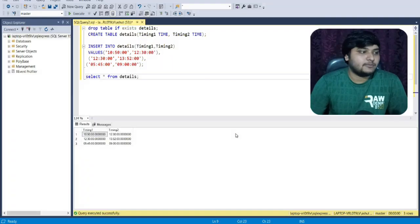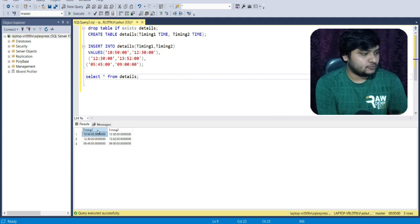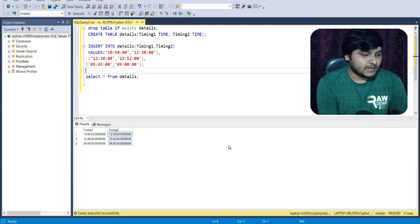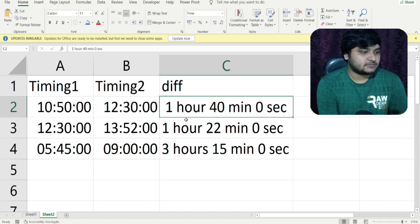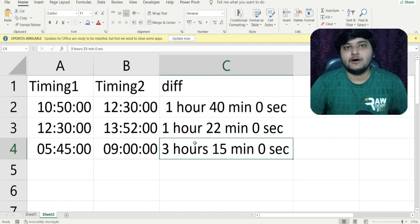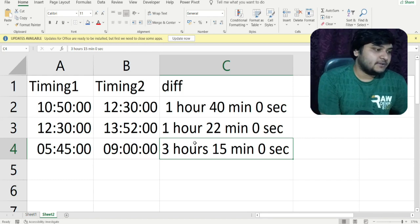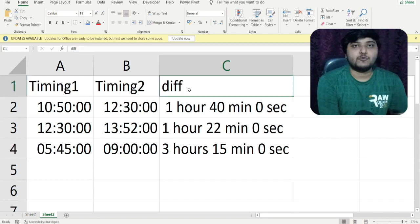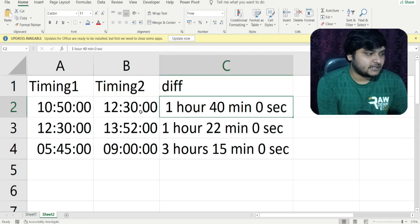The problem I was talking about: you can see here I have two different columns - in one column I have timing one and in the second column I have timing two. I want to calculate the time difference between these two different times in terms of hours, minutes, and seconds. You can see these different timestamps and the difference presented is like one hour, 40 minutes, and zero seconds.